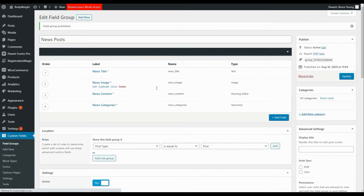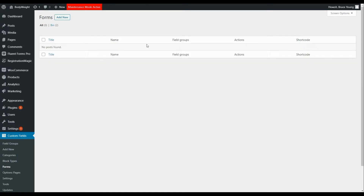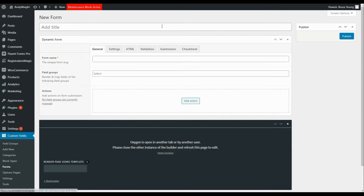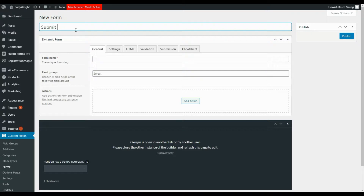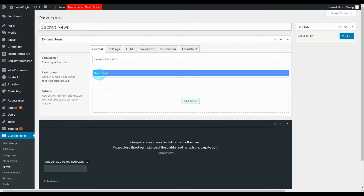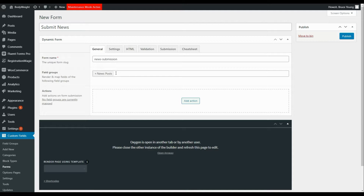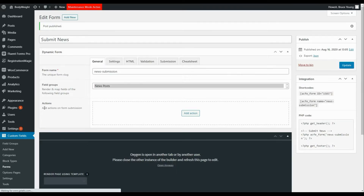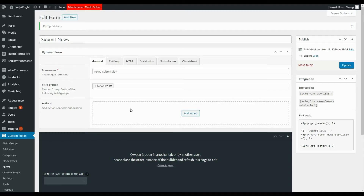The next step to creating our frontend form is to head over to forms. Let's create a new form — we'll call it 'News Submission'. We'll select our field group, and the only field group available is News Posts. Let's publish that. This ensures the custom fields will show up in the next batch of settings. Now we have the option to look at the action to perform using this configuration.